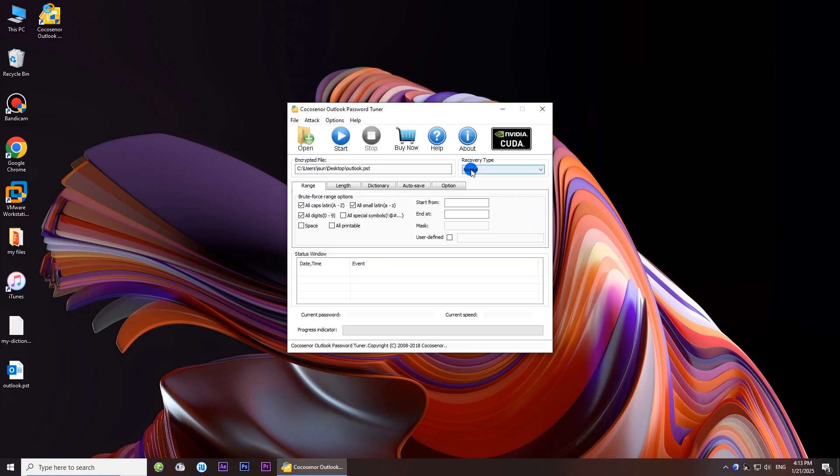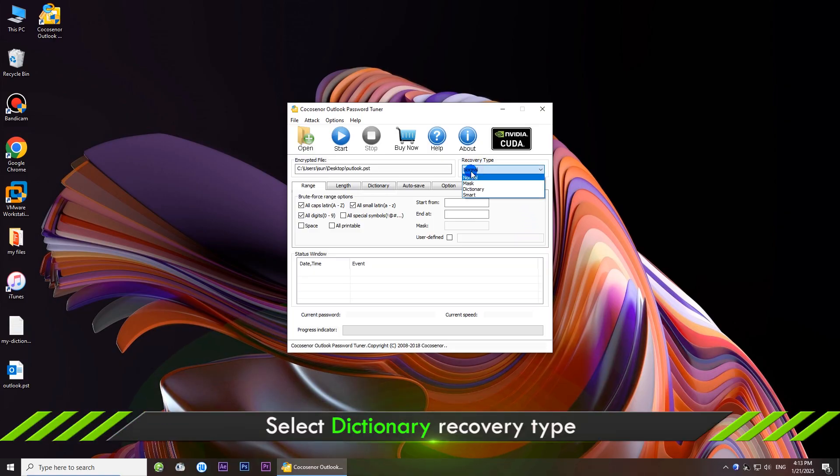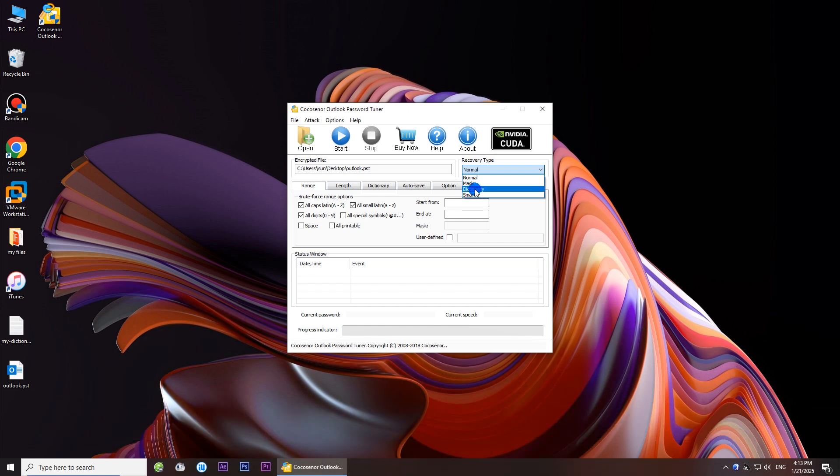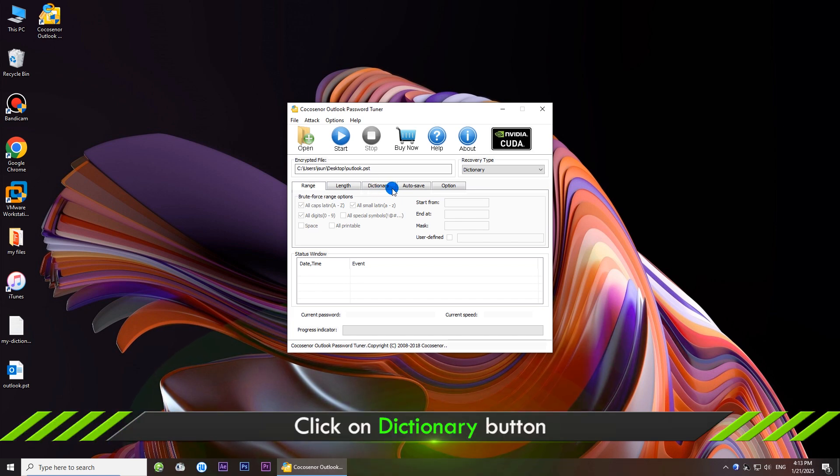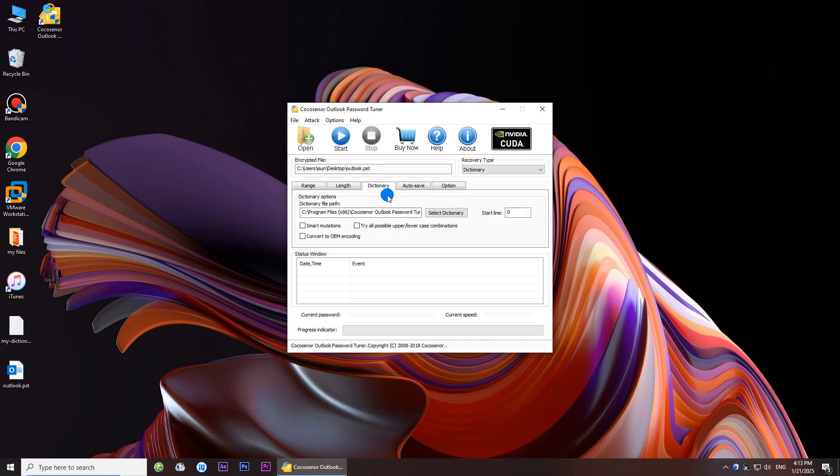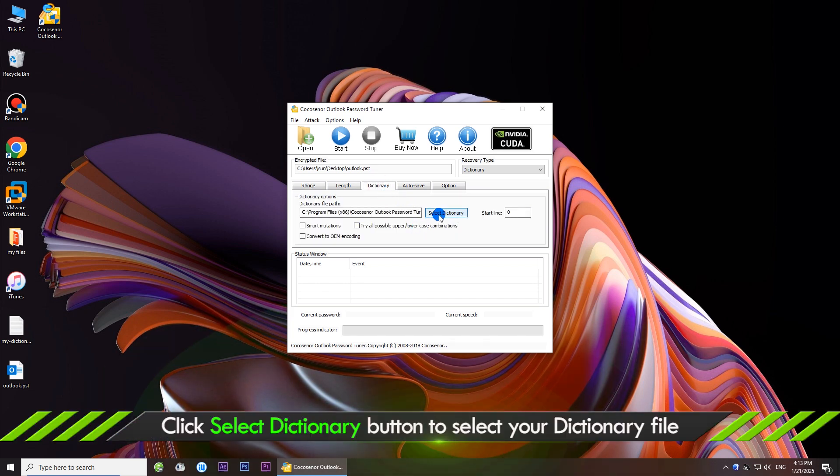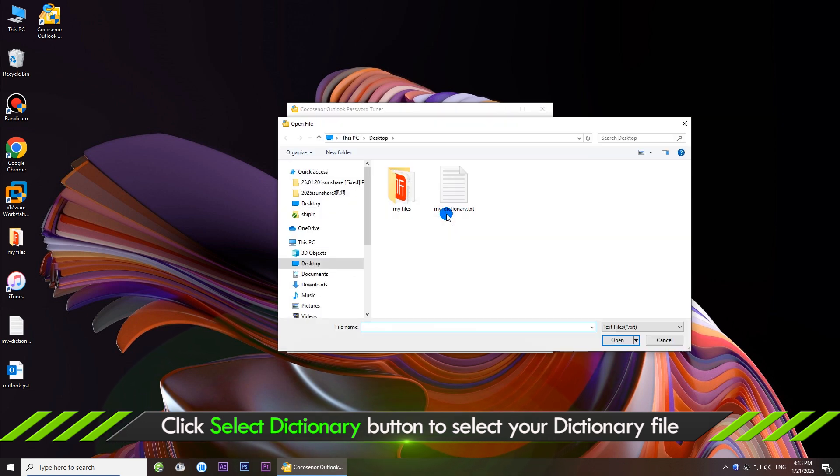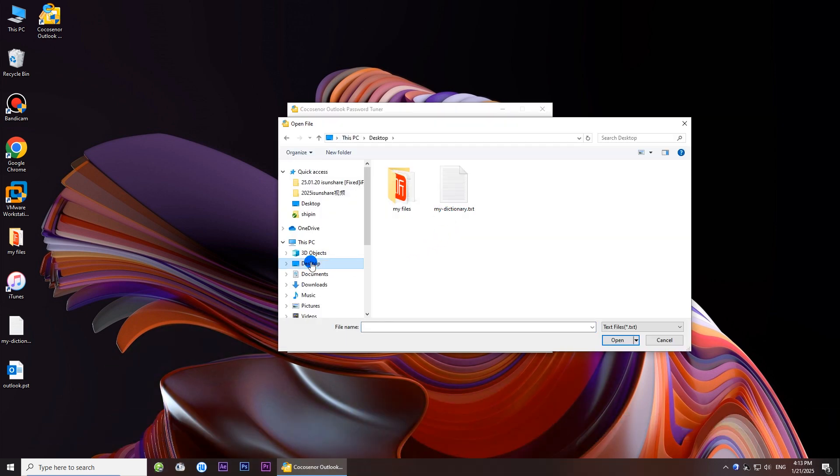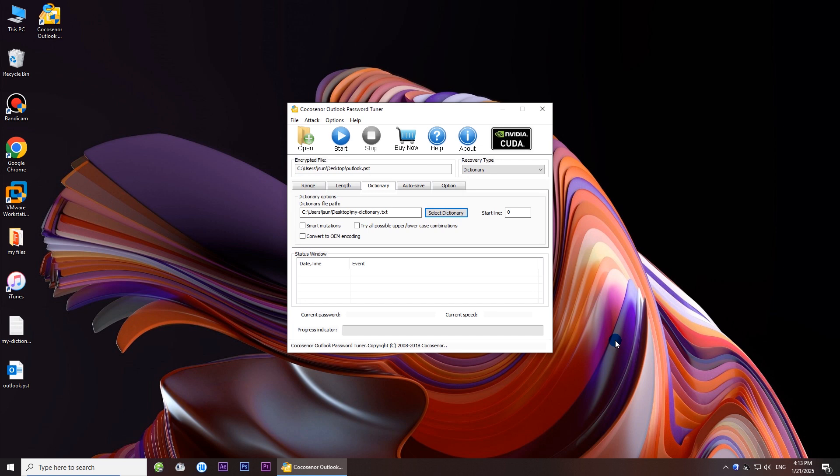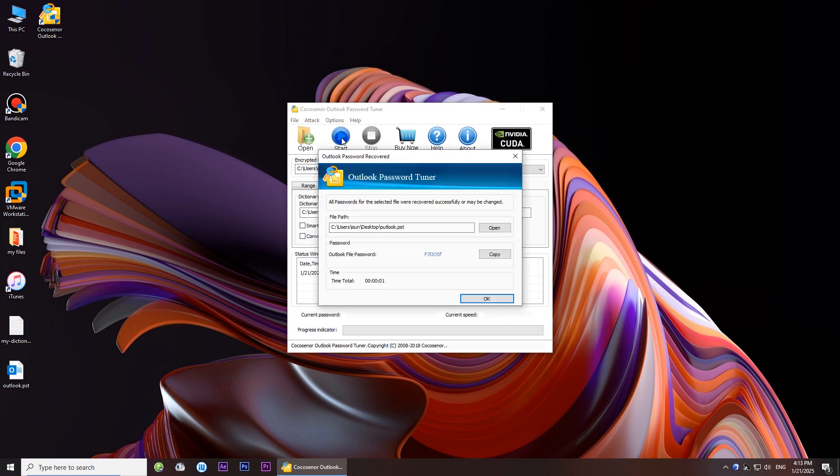You can choose it if you have kept a password dictionary file. Just click the dictionary tab, then click the button, select dictionary and add your dictionary file. Click the start button and the software will test and find the right password for your Outlook file if it exists on the dictionary file.